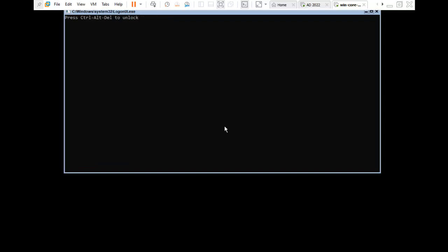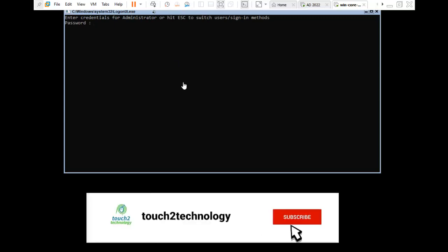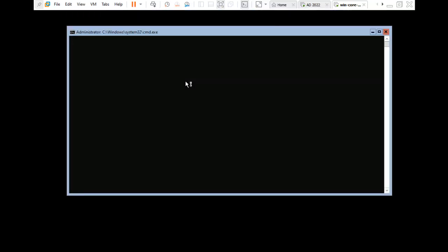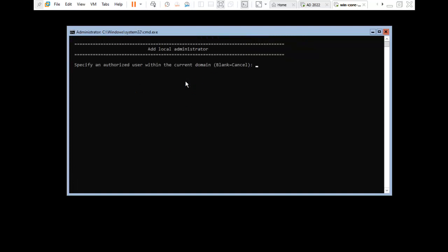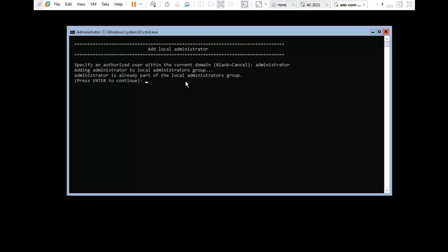Here it is showing: press Alt+Ctrl+L to unlock the machine. I enter the credential. Now I will add a local administrator. We need to log in to this machine using domain credentials — press 3. Specify an authorized user: Administrator. Adding Administrator to the local administrator group. Press Enter to continue.